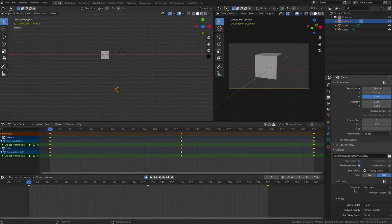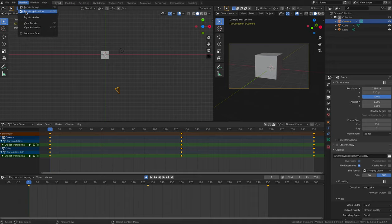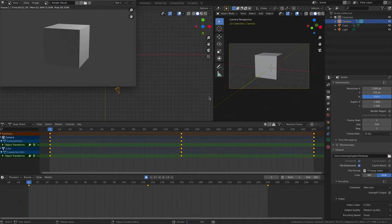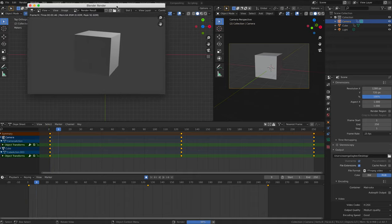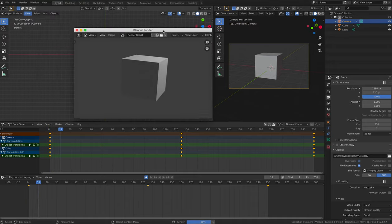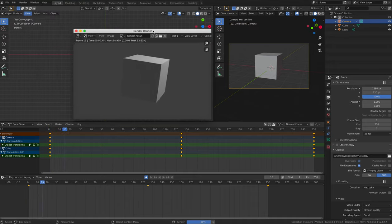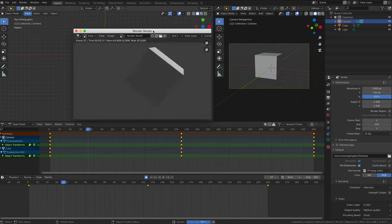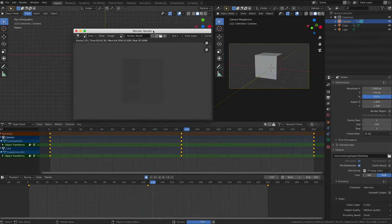Finally click animation under the render heading and make sure that nobody touches your computer for a while. It's going to take some time to render 250 frames of animation. Although not that long, it's only 10 seconds.